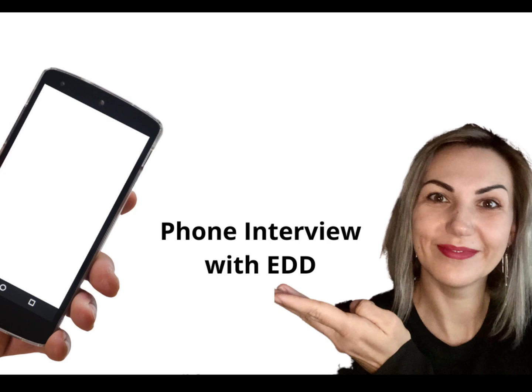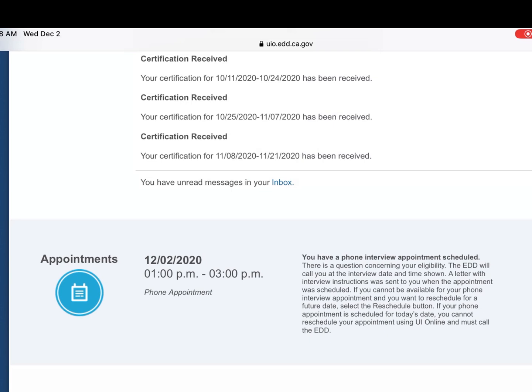Victoria Hussit here. Today I want to show you something. In my EDD I received a notification that I have an appointment — it's a phone appointment and it's today, December 2nd, from 1 to 3.